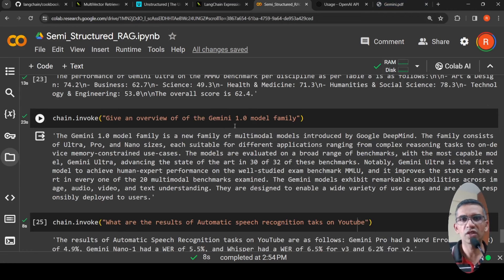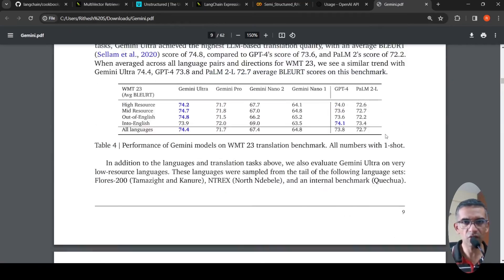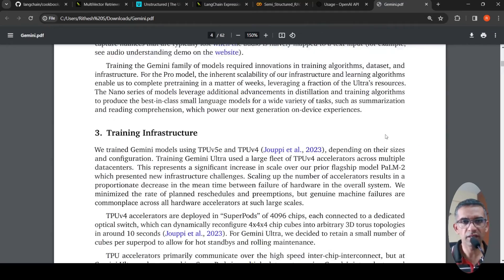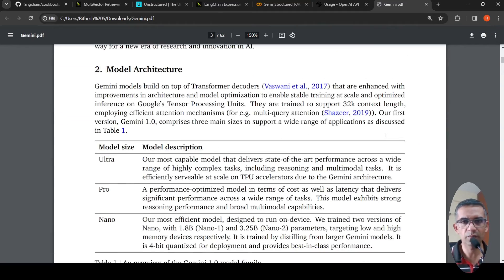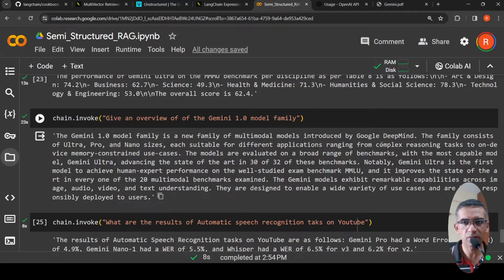Then I asked: 'Give an overview of the Gemini 1.0 model family.' I wanted to extract that from the table, but the text is also present elsewhere. It gave me a summary — what is Ultra, Pro, and Nano — saying the models are multimodal, but it may not have been pulled specifically from the table, since similar content exists as plain text. You would need to check the trace to confirm the source.